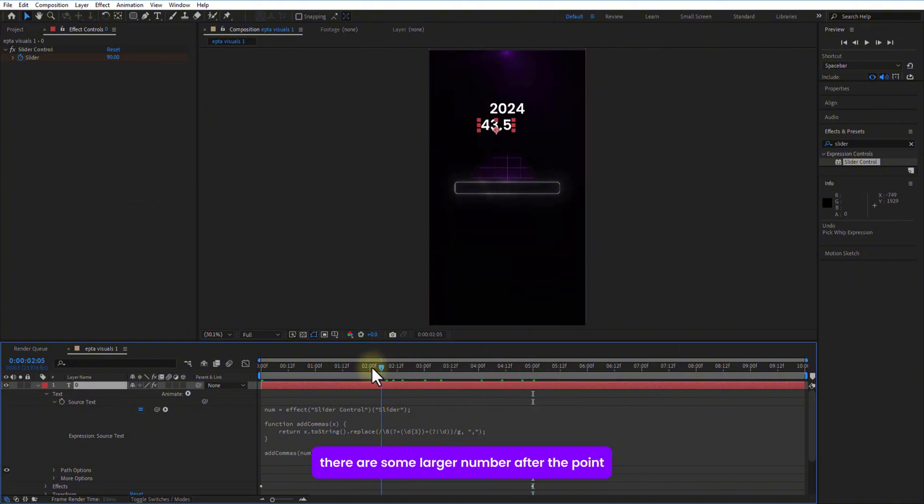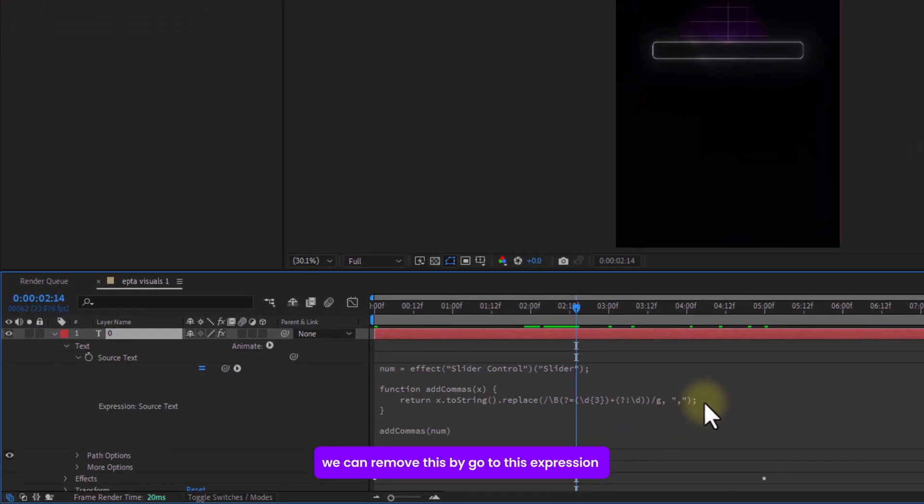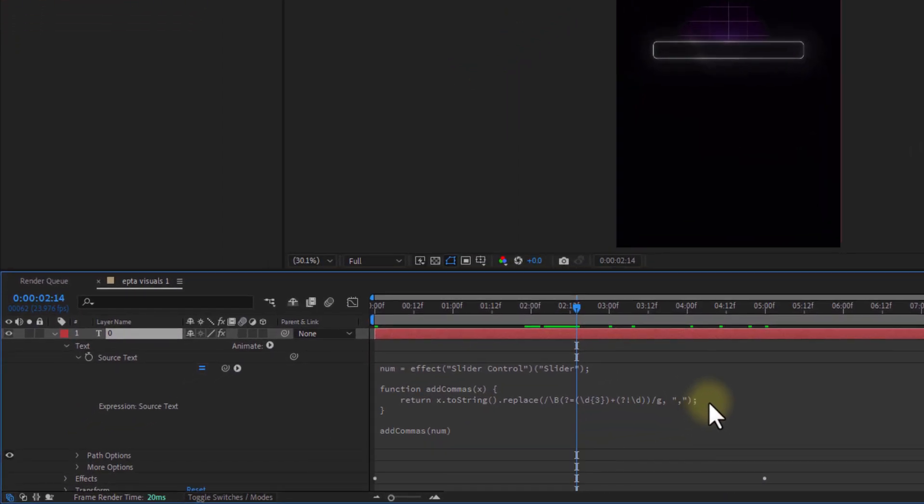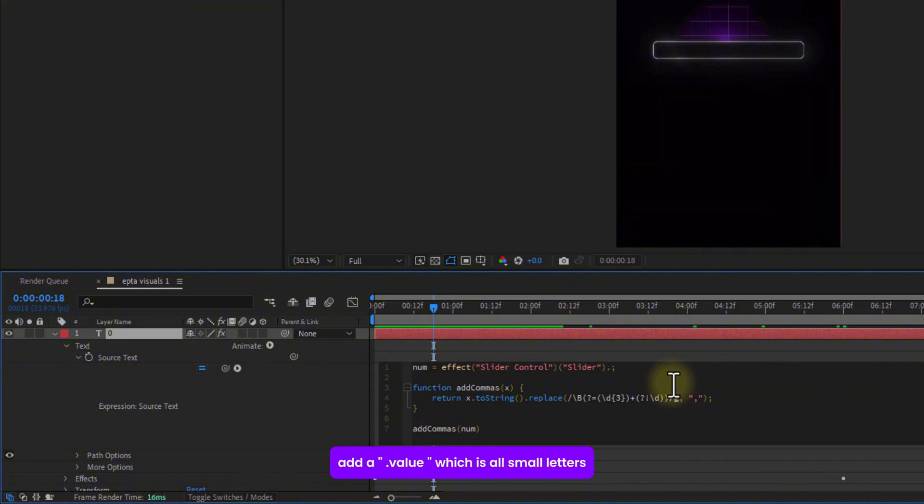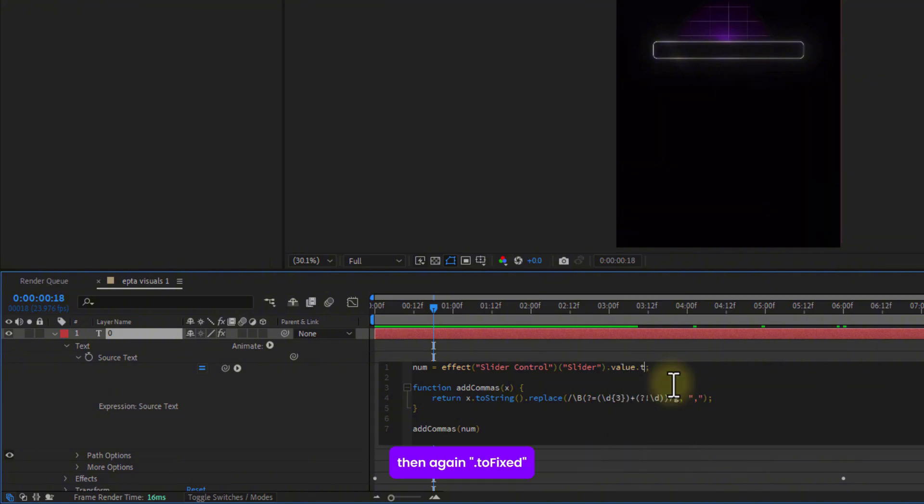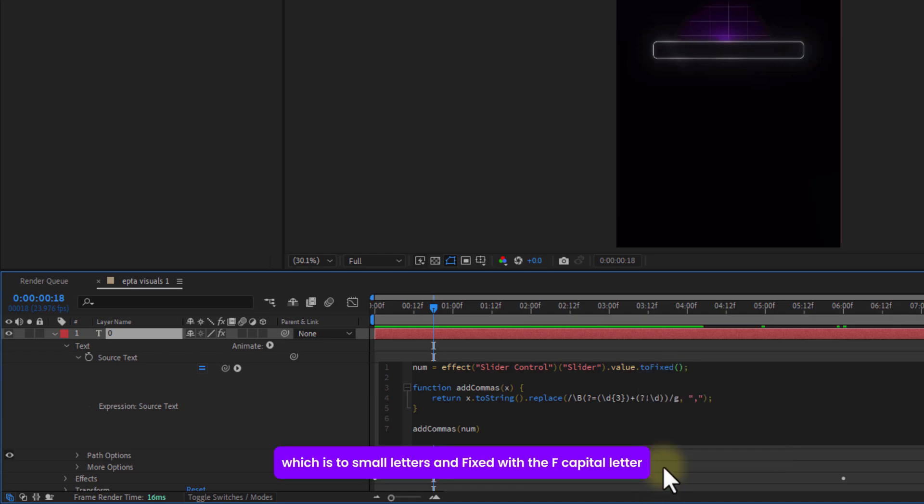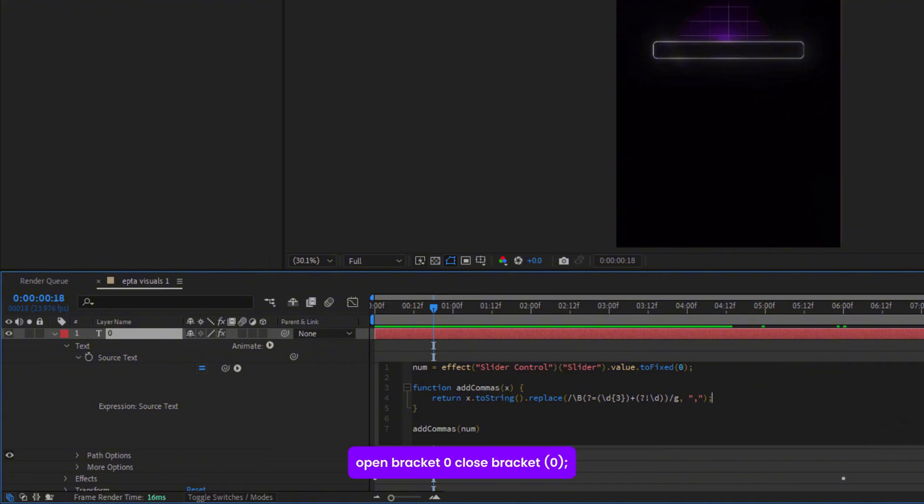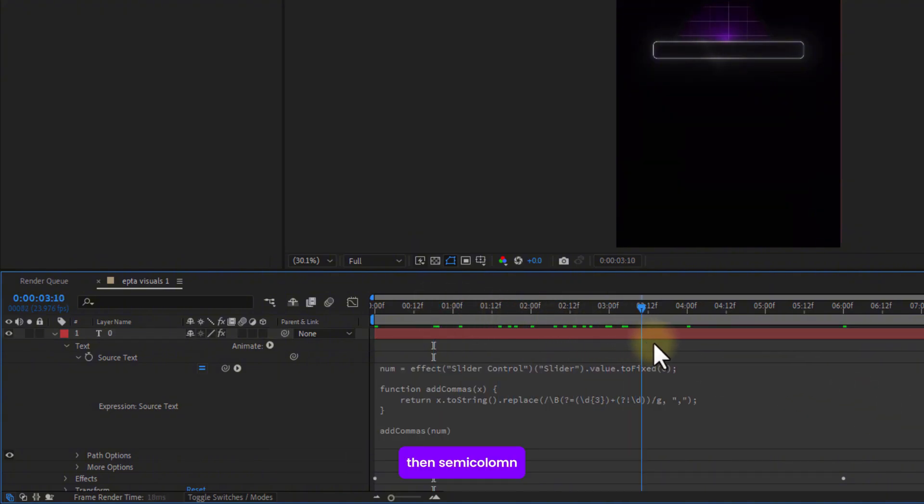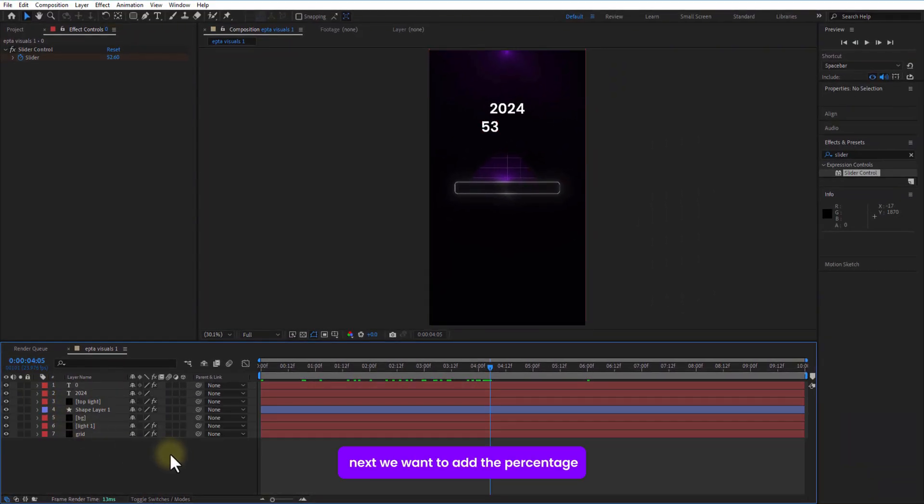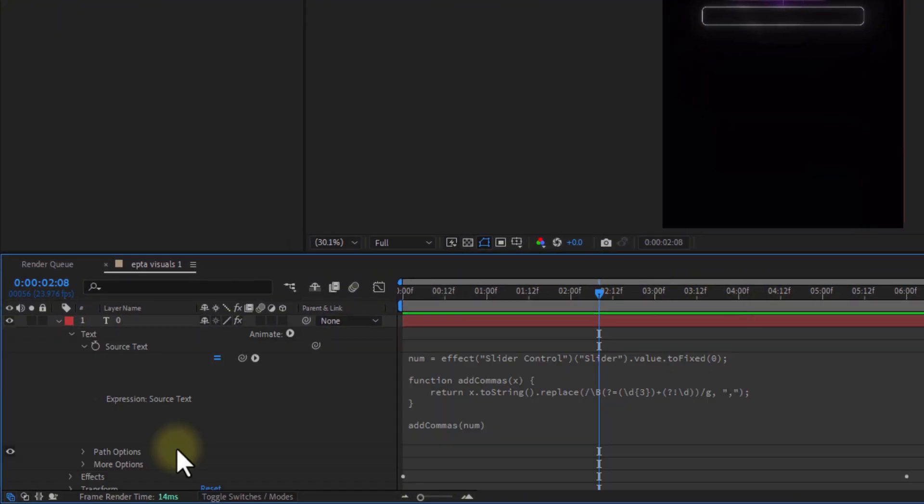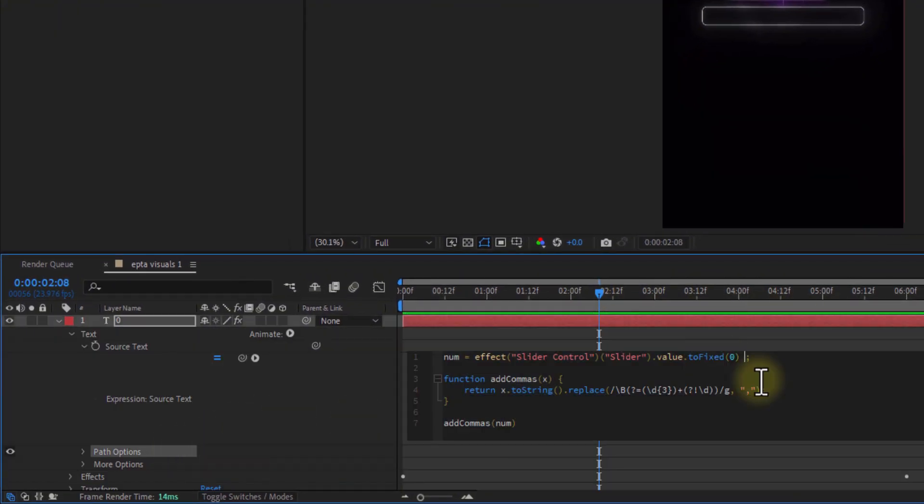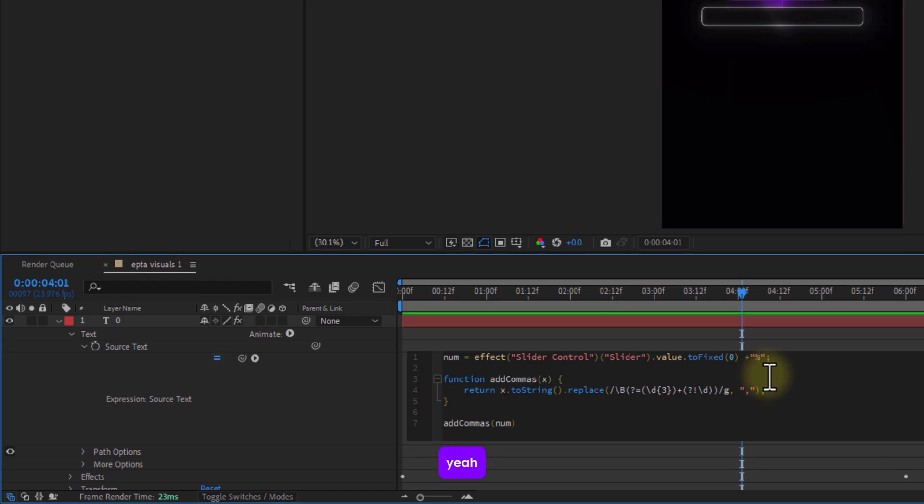As you can see there are some larger number after the point. We can remove this by going to this expression. Over here, add a dot, value, which is all small letters, then again dot, then two fixed, which is two small letters, and fixedly F is capital letter, open bracket, zero, close bracket, then semicolon. So that fixed. Next we want to add the percentage, go back to expression again, plus, then double quotation mark, percentage.